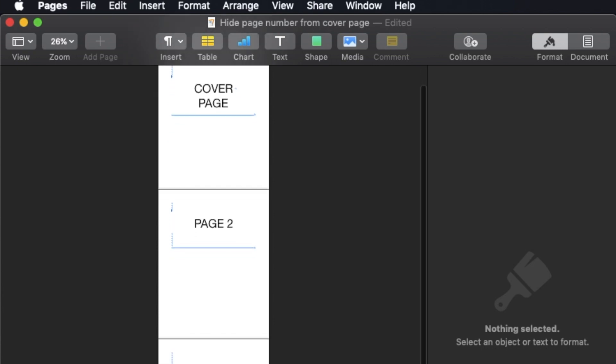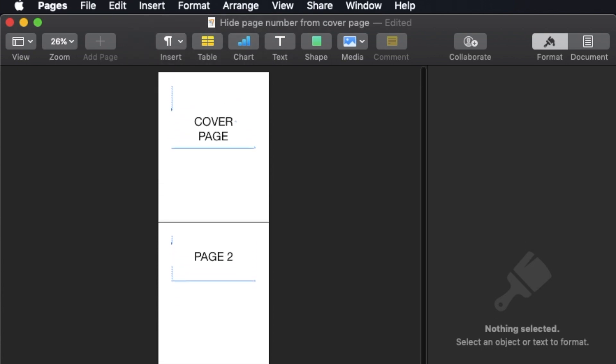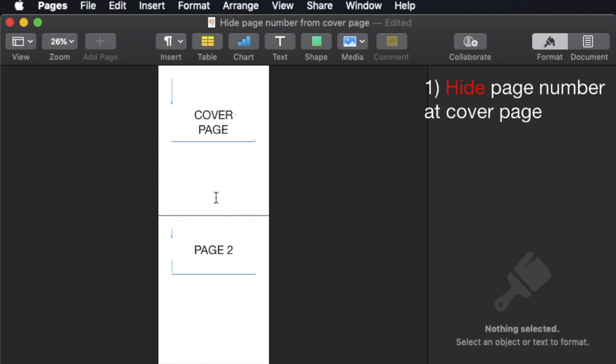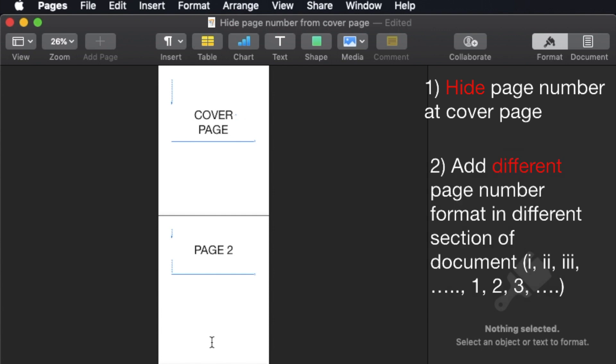So how do you add page numbers and how do you actually hide it from the first page? That's the first part of the video. The second part of the video will be how can I change the format of the page number between two pages.